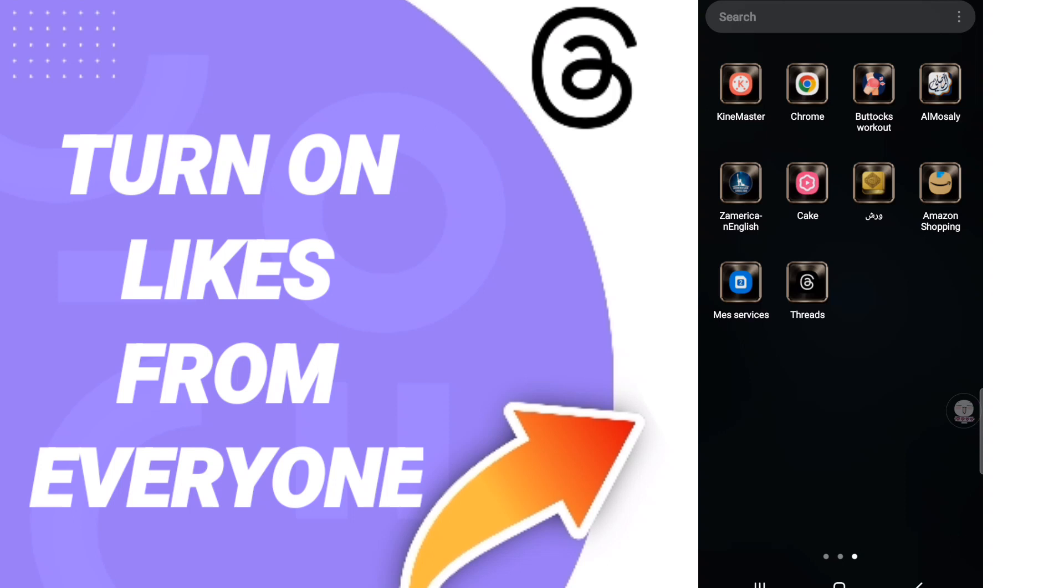To know how to turn on likes from everyone on the application of Threads, you should just click the app of Threads as you see.